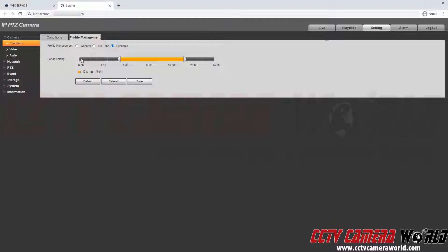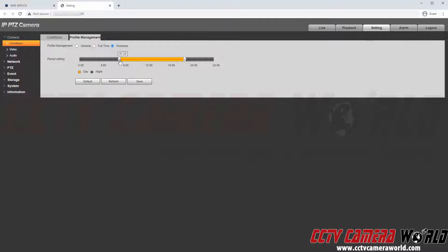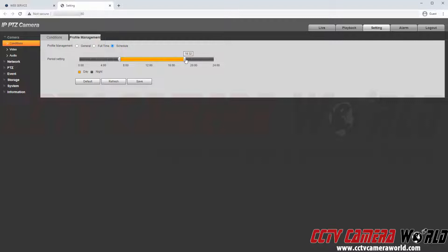So while this camera is following the schedule between midnight and around 7:30 in the morning it will be in the night time profile. During the day between 7:30 and 6:30 it will be in the daytime profile. And then when that daytime profile expires it will go back to the nighttime profile.